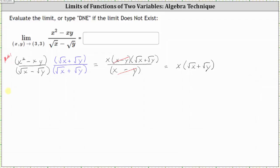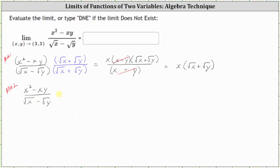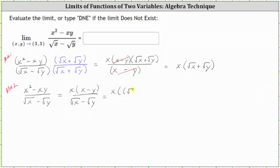I also want to show a second method, which involves factoring. Starting with the original function, let's begin by factoring the numerator, which is x times the quantity x minus y, with the denominator staying the same. Now in the numerator, we can think of x as the square of the square root of x, and y as the square of the square root of y. So let's write the numerator as x times the quantity the square of the square root of x minus the square of the square root of y, over the same denominator.